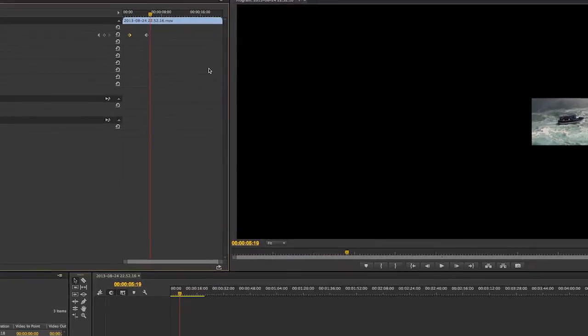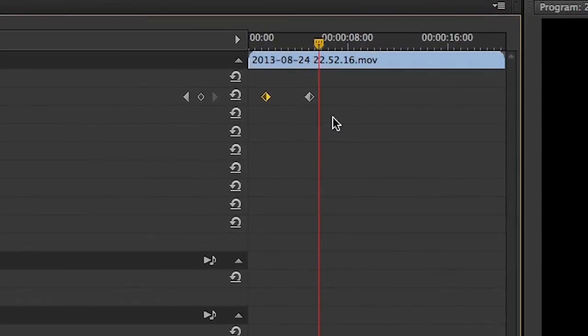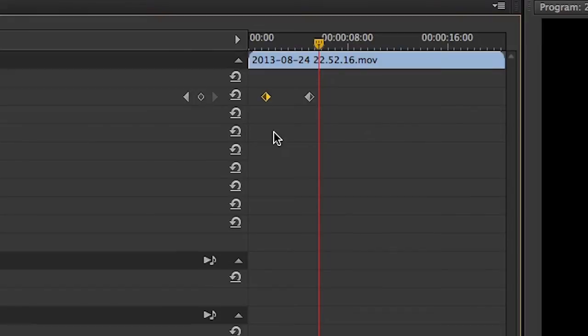Please notice that the keyframe is two different colors. The darker color signifies that there is no interpolation on that side. So, for the first keyframe, the clip is not coming from anywhere, and for the last keyframe, the clip is not going anywhere. If we had a keyframe in the middle, it would show lighter on both sides.